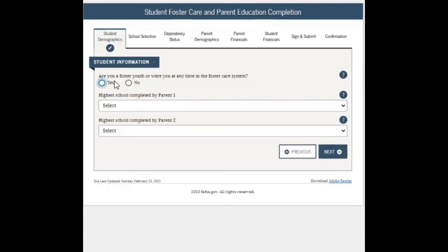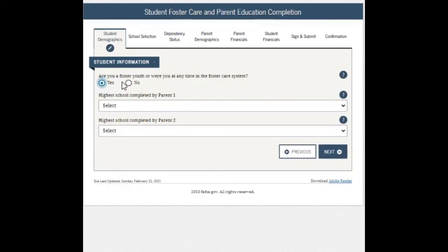The next question asks: are you a foster youth or were you at any time in the foster care system? You can click yes or no. If you click yes, there are no follow-up questions. If you are not, click no and move on to the next question.